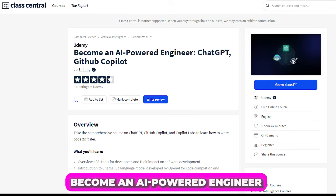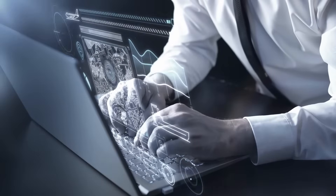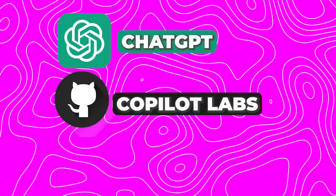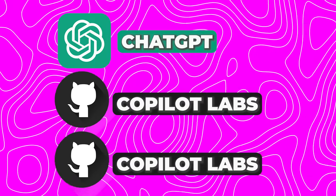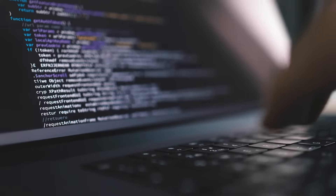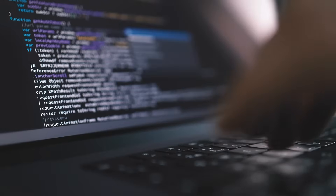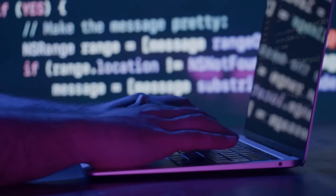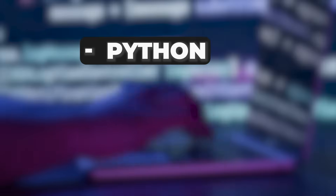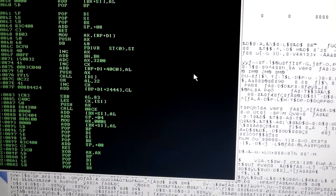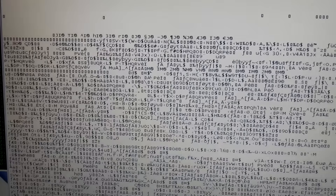Number 1: Become an AI-Powered Engineer. This comprehensive course focuses on three popular AI tools: ChatGPT, GitHub Copilot, and Copilot Labs. You will learn how to integrate ChatGPT into your preferred IDEs and text editors like VS Code and Sublime Text. You will learn the setup and usage of GitHub Copilot with languages such as Python, JavaScript, and C++. Finally, you will learn how to use Copilot Labs, an open-source initiative for creating potent AI tools.